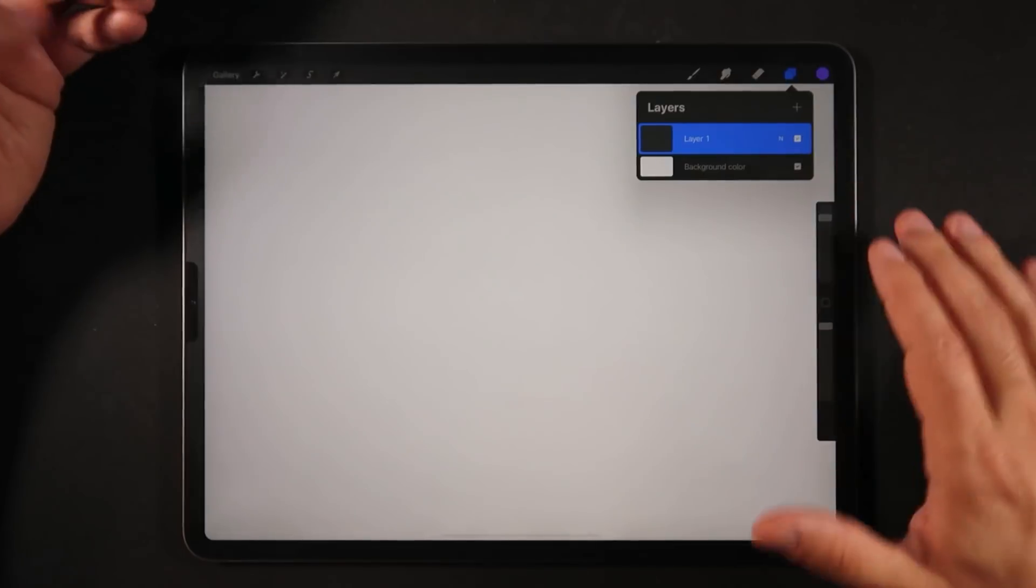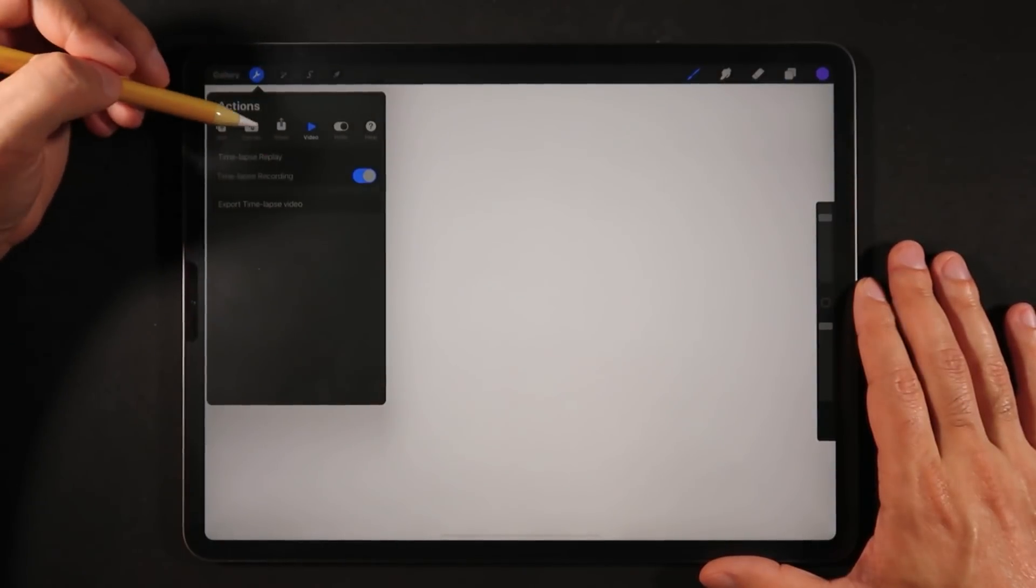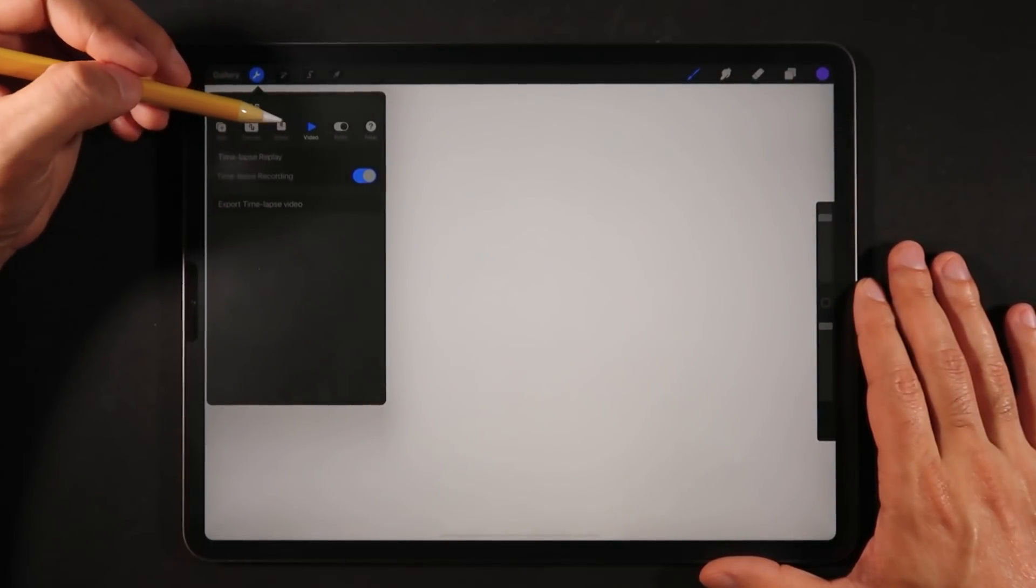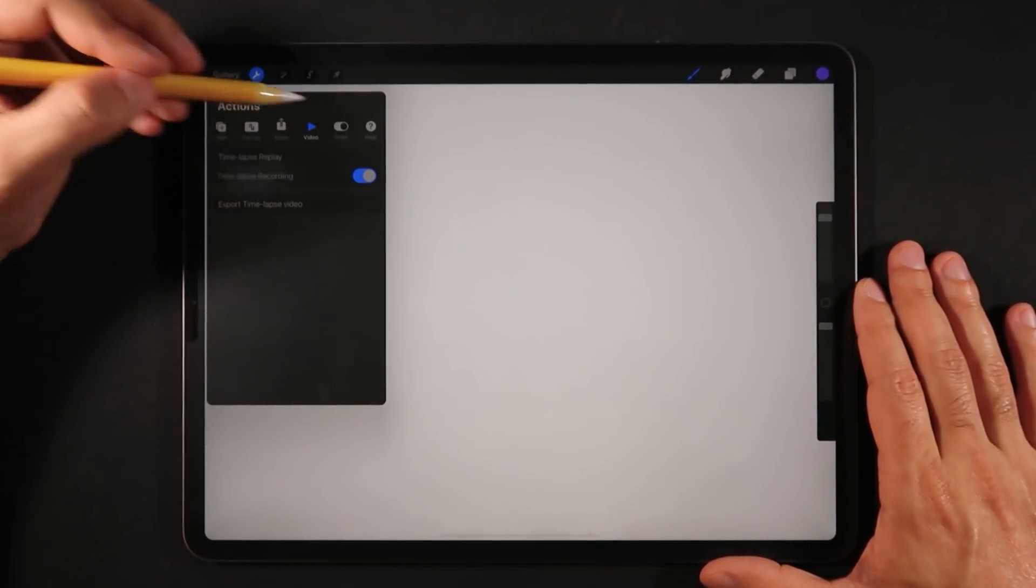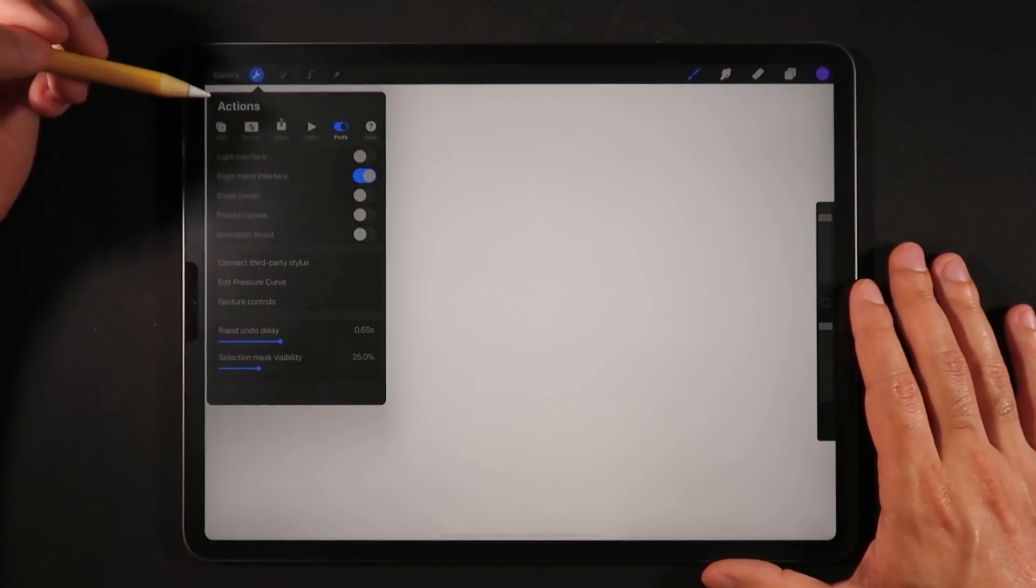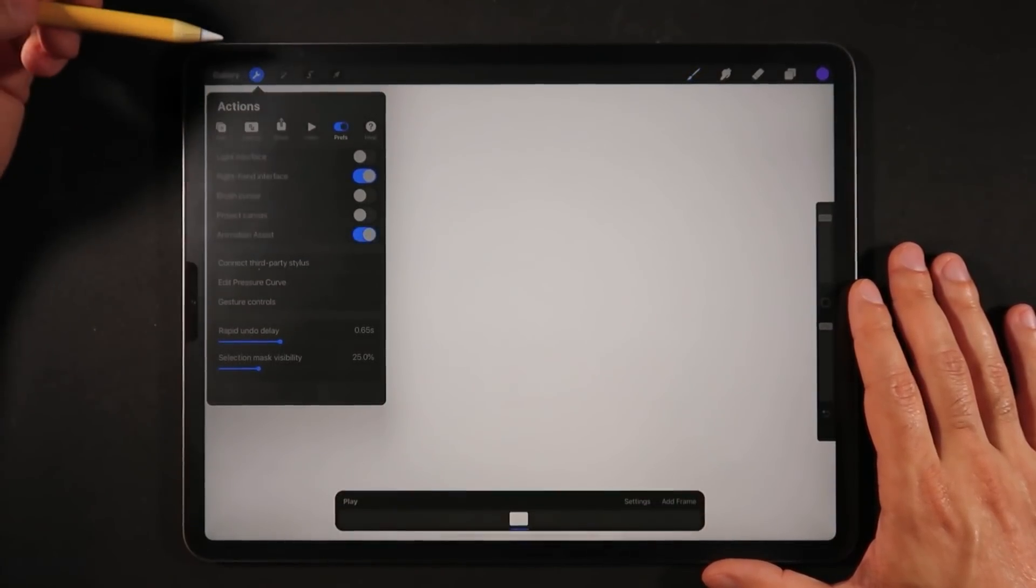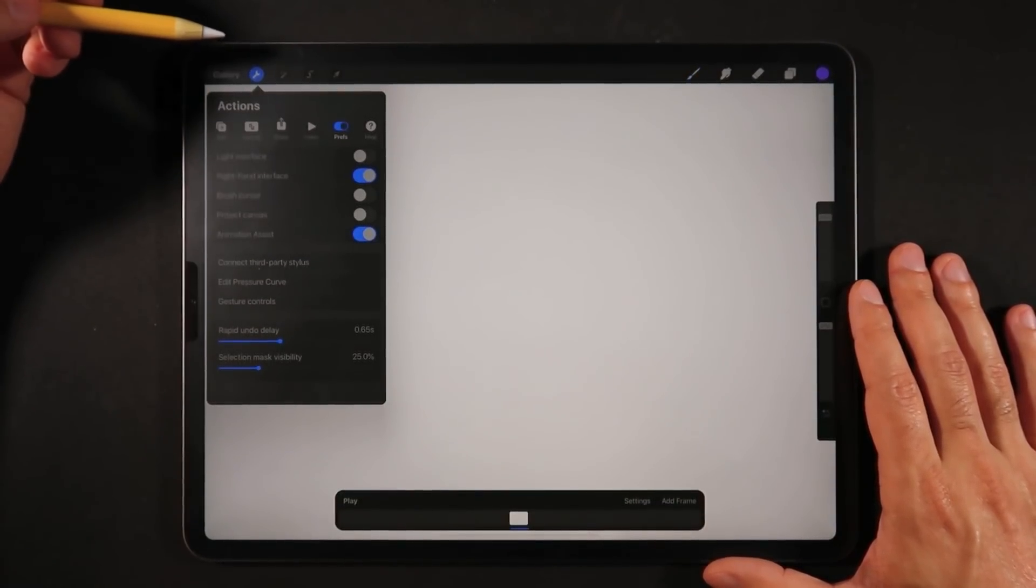Next, one big change was in the animation section of Procreate 5. So for that, we have to go into preferences and turn on the animation assist.